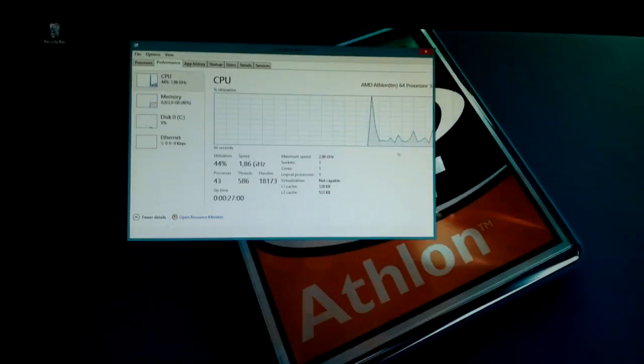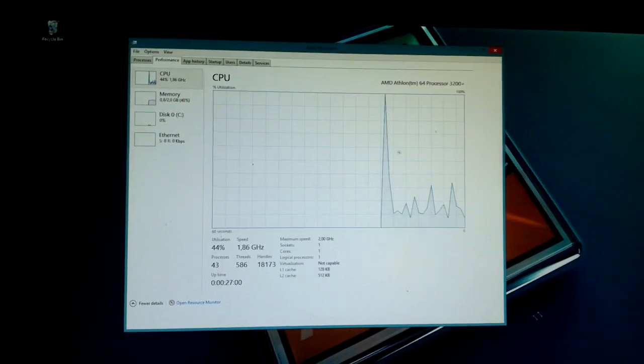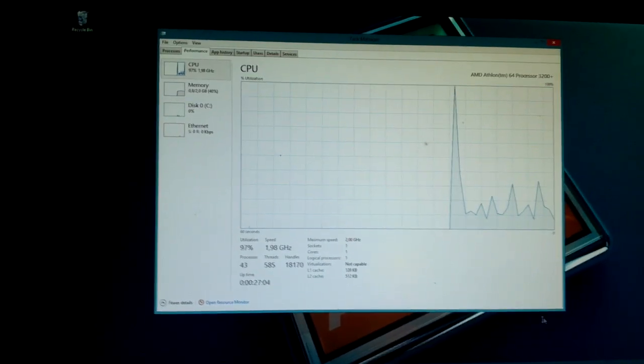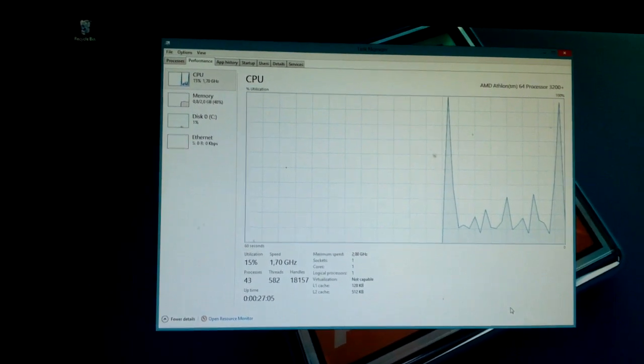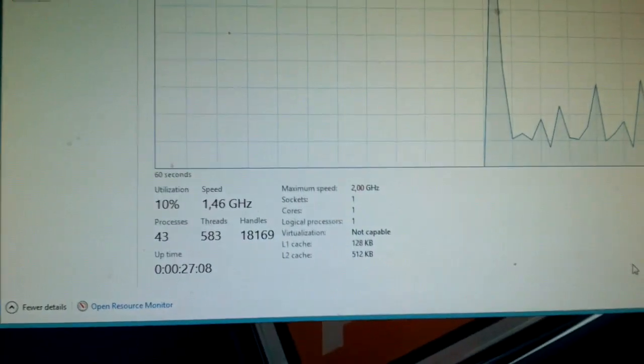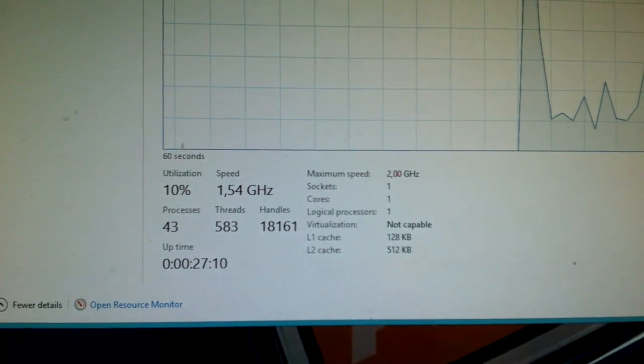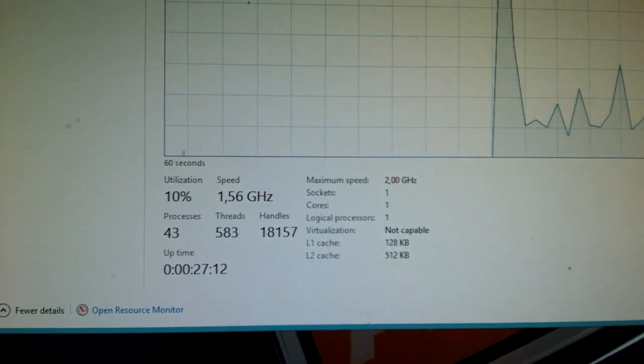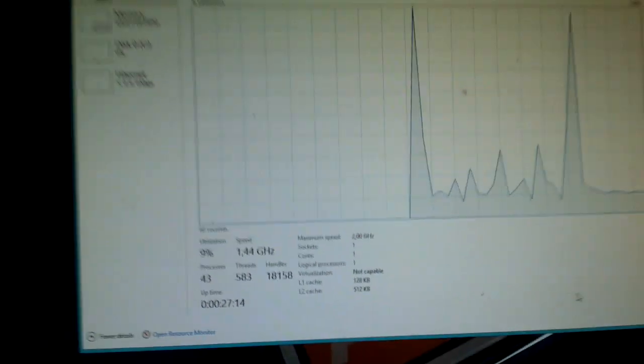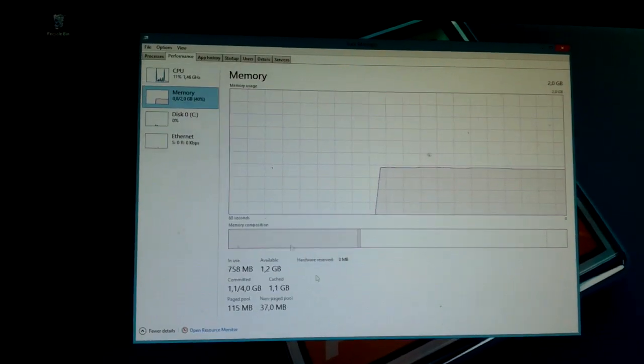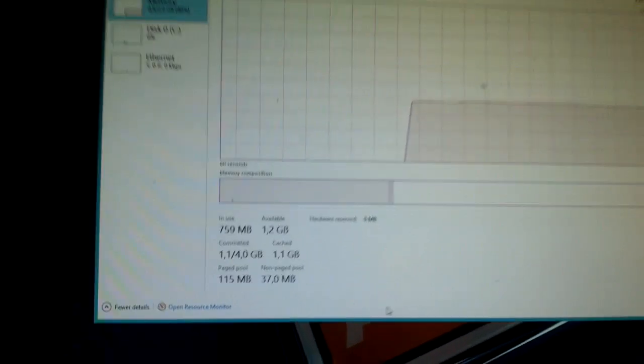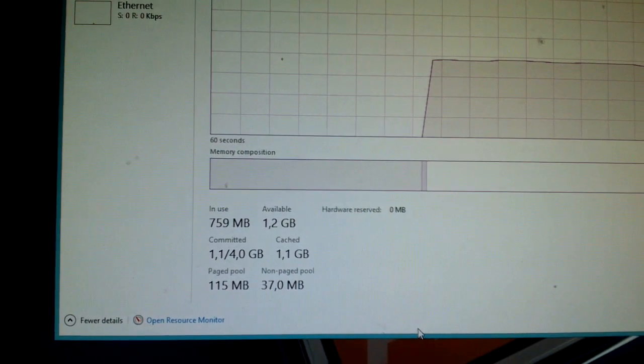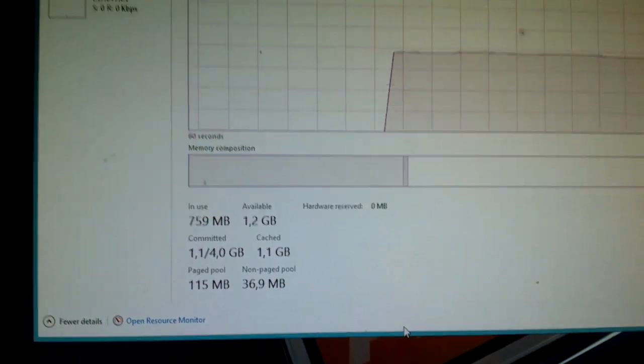See, it has some difficulties resizing a window. CPU utilization didn't spike all that much. There's the clock speed. Which is very dynamic indeed. And this is the memory usage. So it's only using about 750 megs as you can read there.